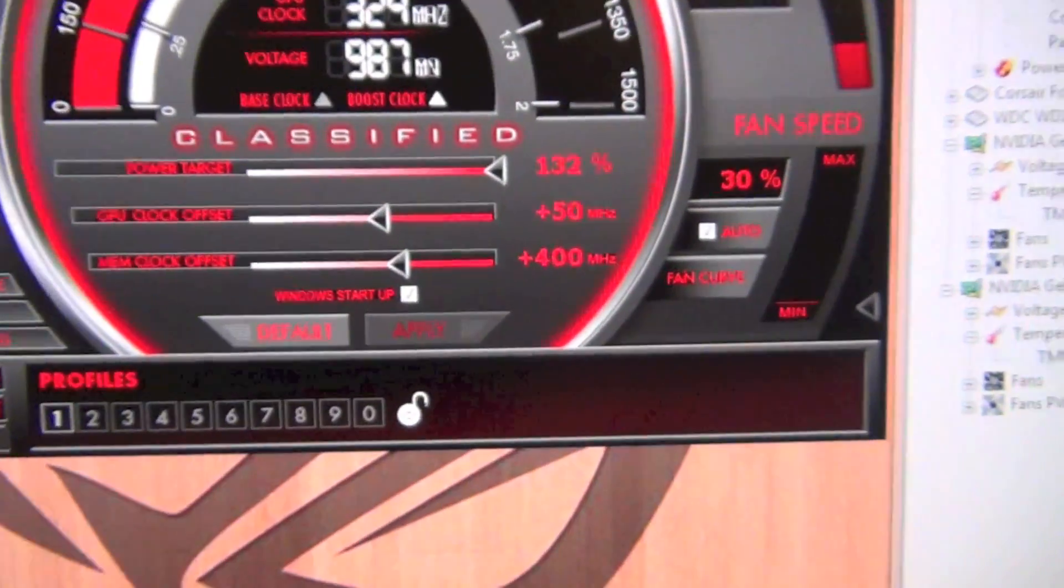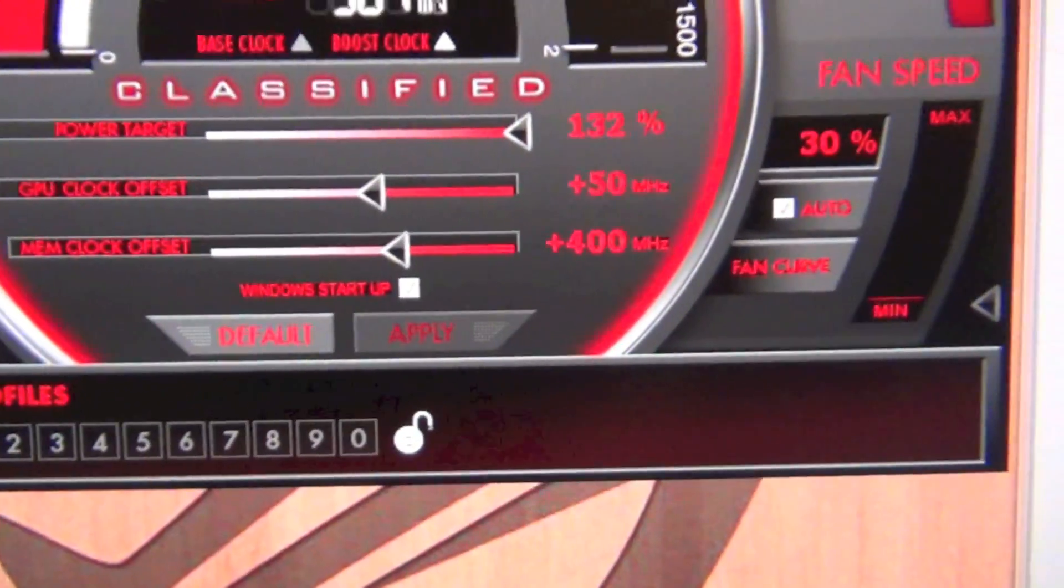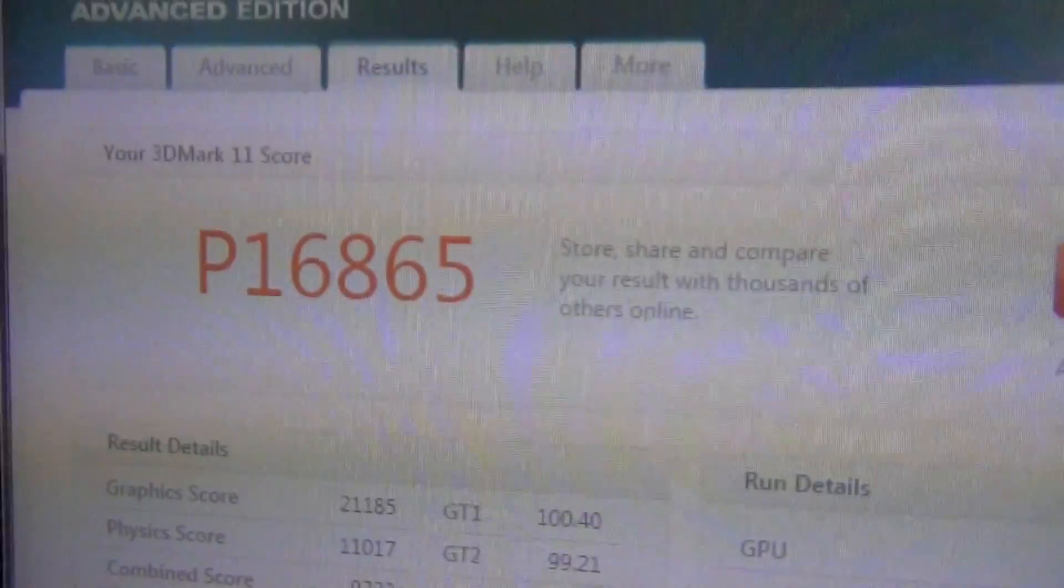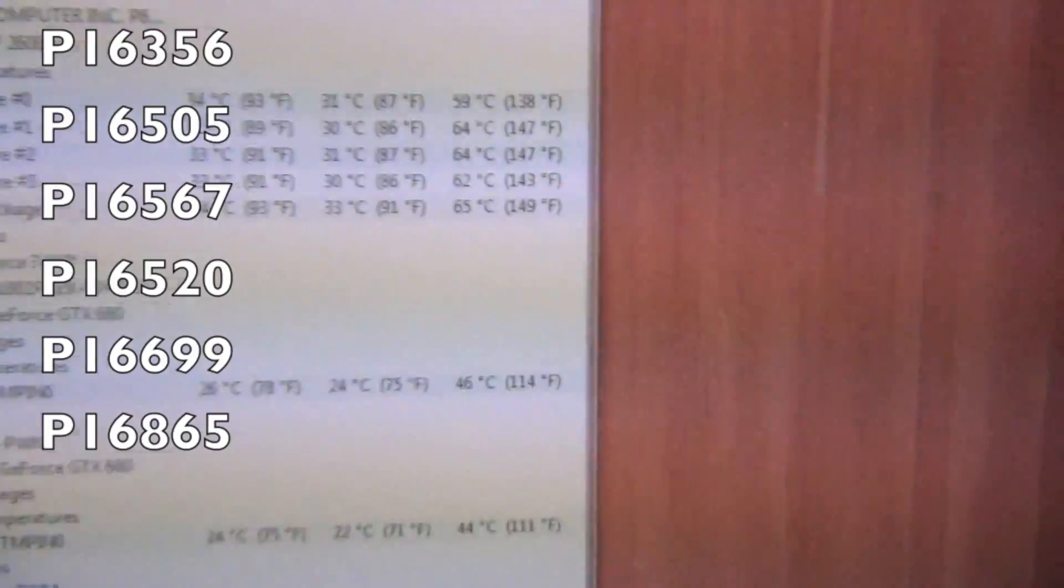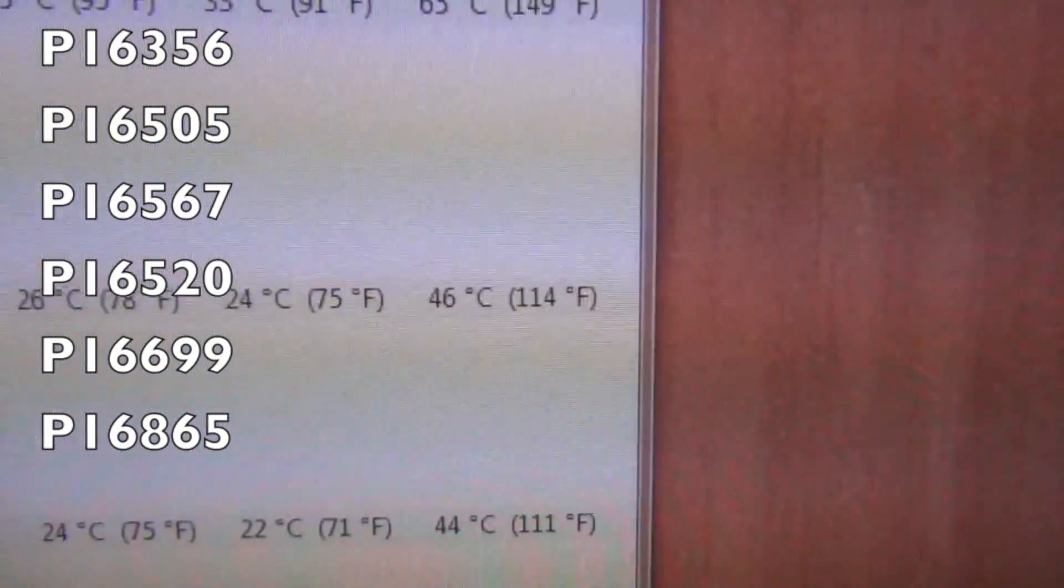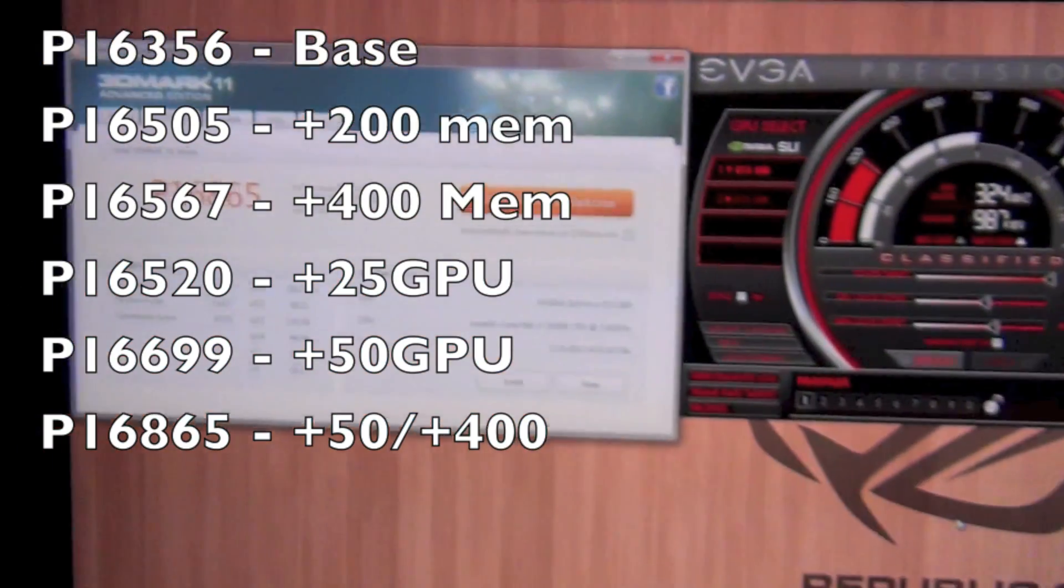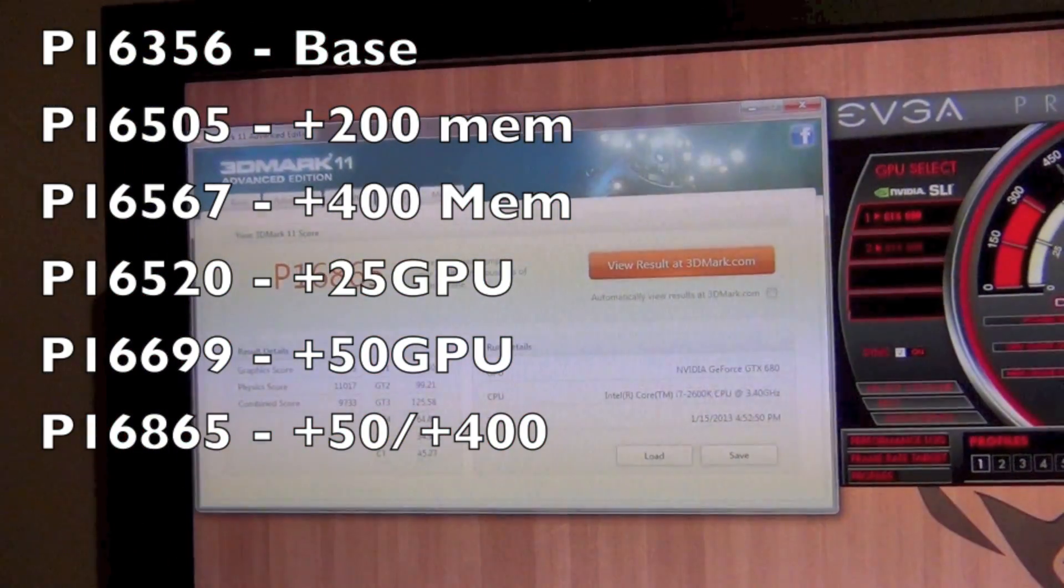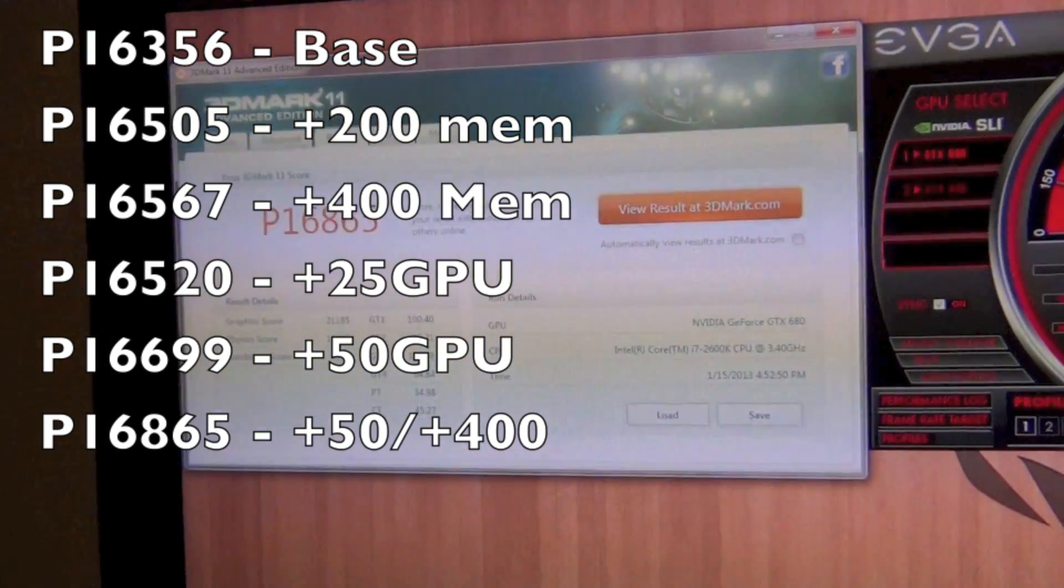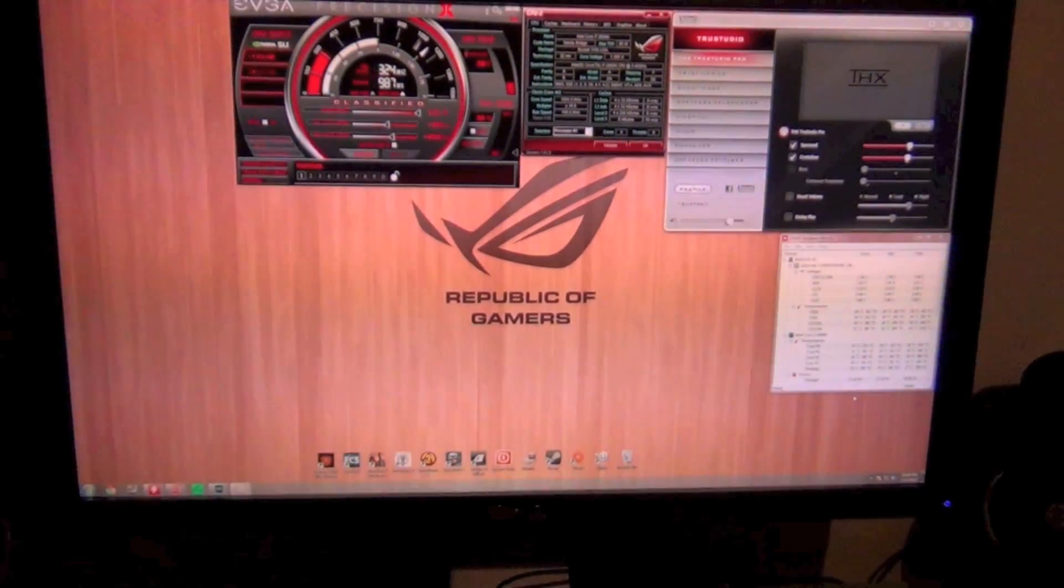So yeah guys, here's our final reading. You can see I got plus 50 megahertz, plus 400 megahertz, and we have a P score of 16,865. Our temps have stayed the same, they haven't broken 46 celsius. That P score would be an increase of 509 points from the original.